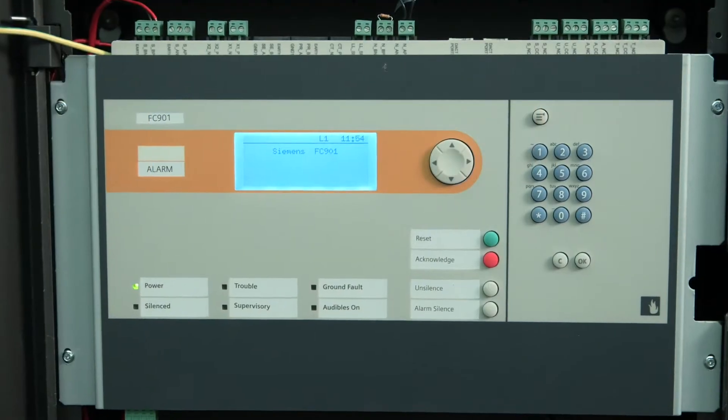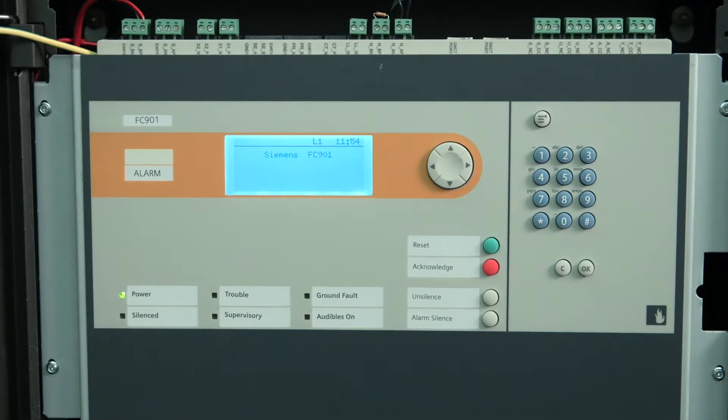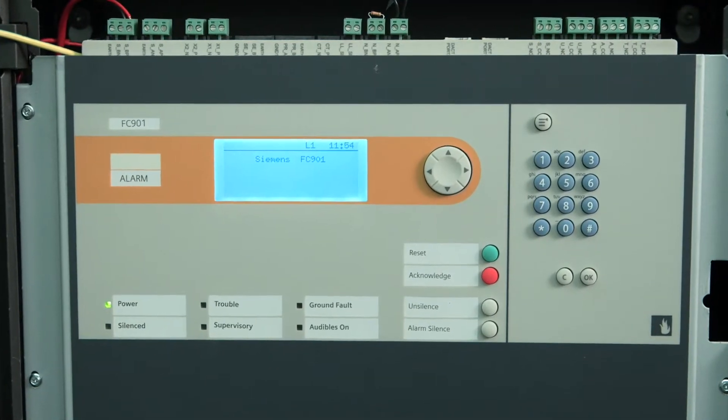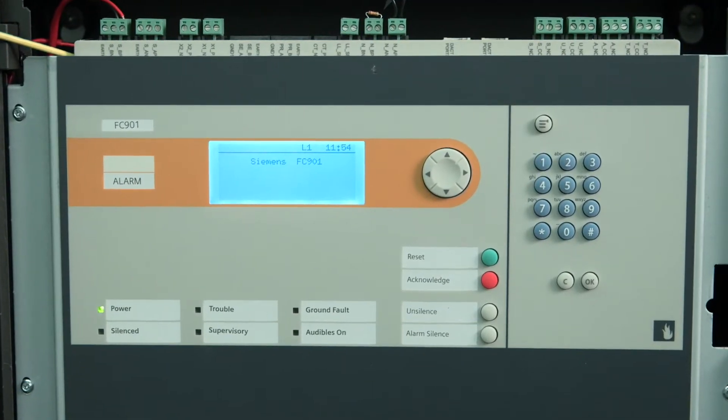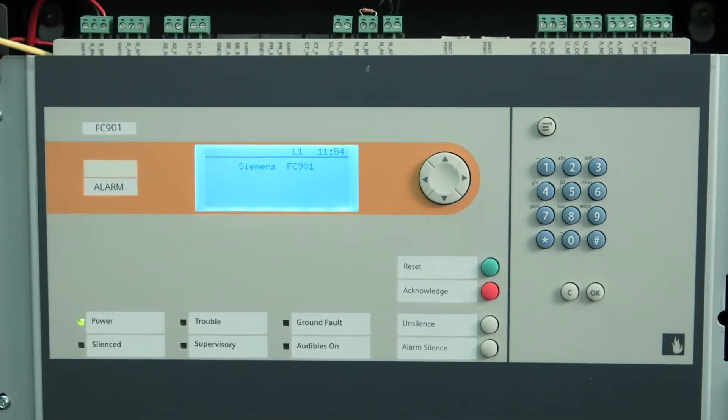The FC901 has one electronic main board that encompasses the system display, CPU, as well as all the circuits and field wiring. To begin, let's describe the operating unit and go over its main components.